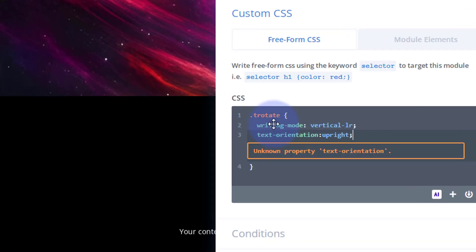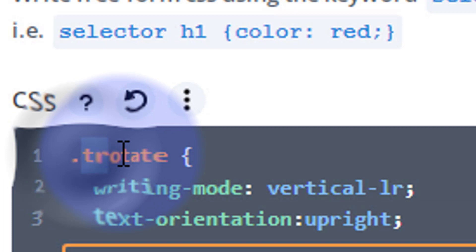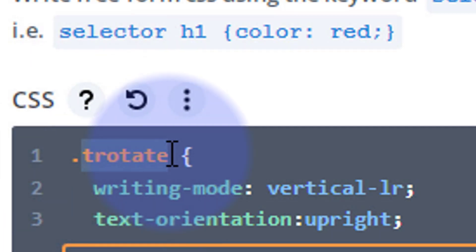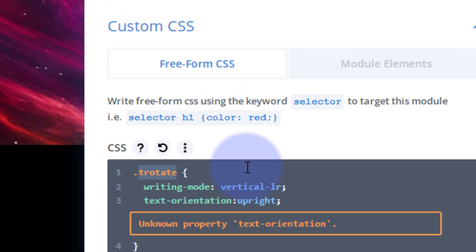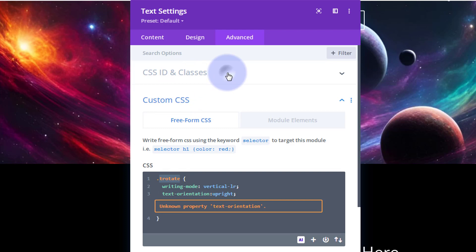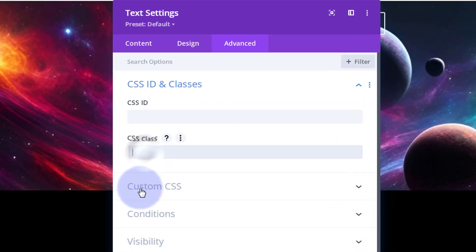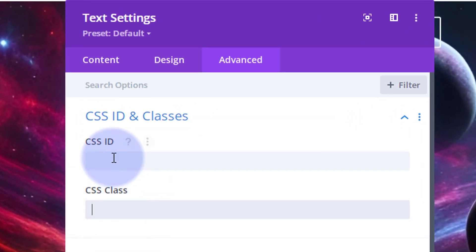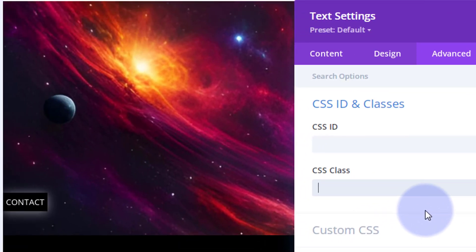Just to check that out, you may be thinking, well, nothing's happening now. Well, we haven't given it this class name, so let's copy our class name there, t-rotate, without the dot or period this time. Control-C to copy. Just up above our Custom CSS you've got CSS IDs and Classes. It's a class name this time, not a CSS ID that we used before, so we just need to paste it in there.